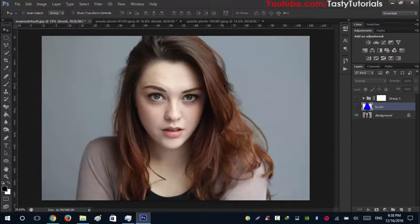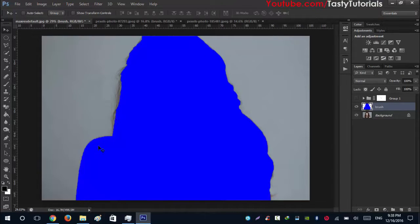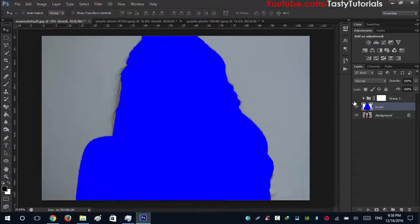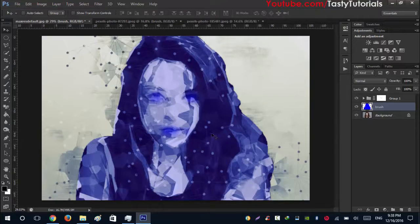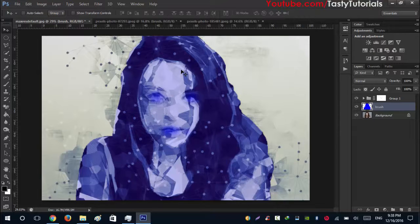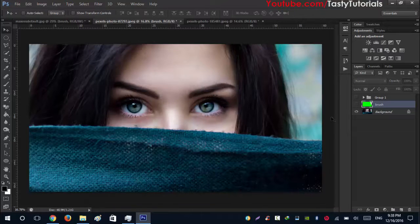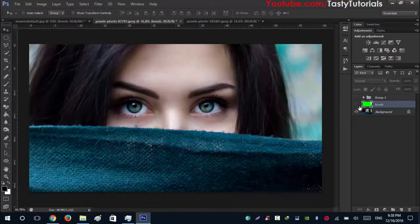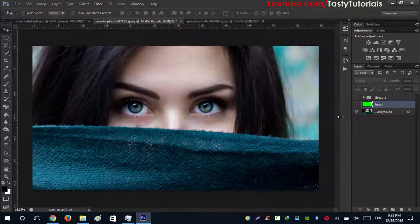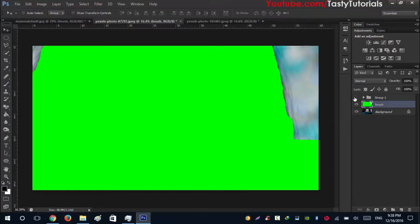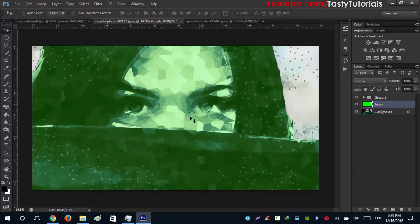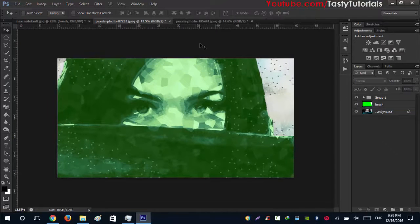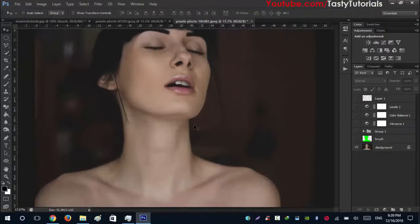Before we start let me show you how we can create this. Create a selection around your character or whatever you want to create the effect on. When you apply it, the final output will look like this. This is a very high resolution image and after creating the selection and applying the effect, that is the final output. I really love this effect.